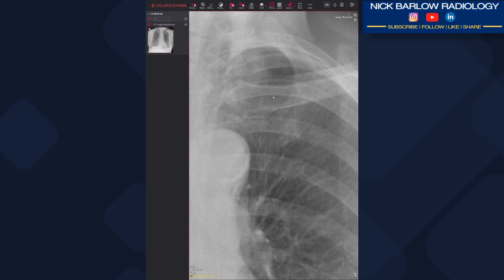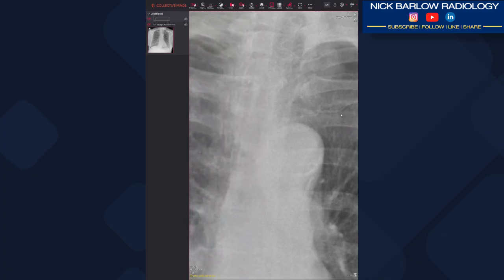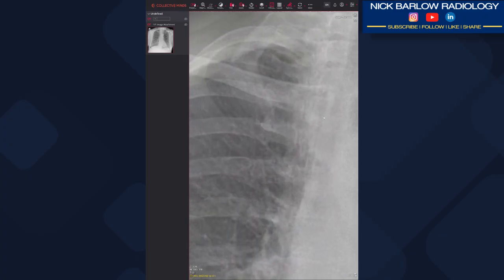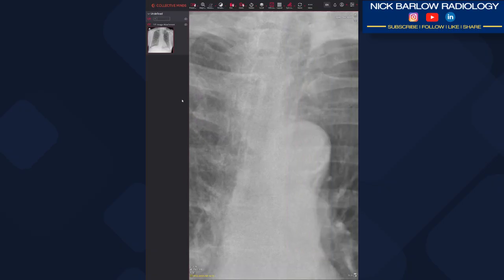Chances are that this is calcified costal cartilage. If we look on the right hand side we do have a more well-defined opacity here at the end of the first rib, and we can see it's continuous there on the underside of the rib — so that's definitely costal cartilage.